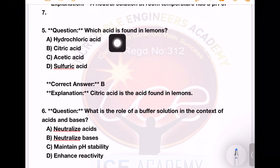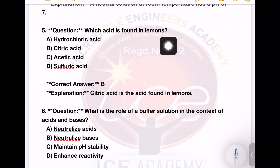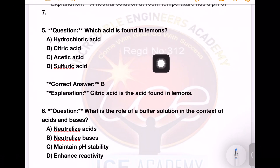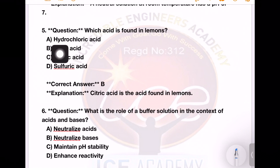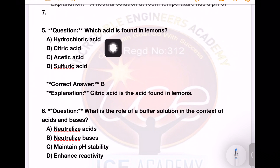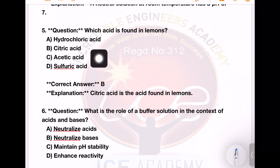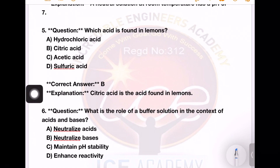Which acid is found in lemons? Options: hydrochloric acid, citric acid, acetic acid, sulfuric acid. The answer is citric acid.